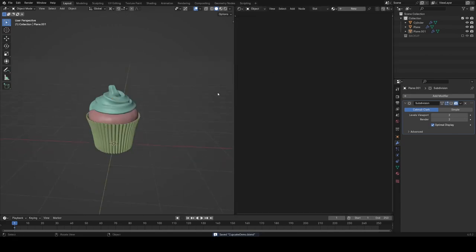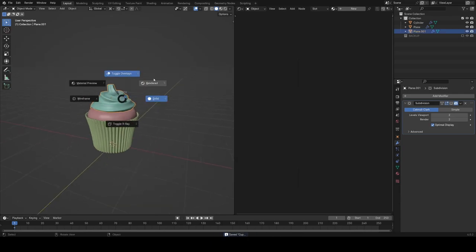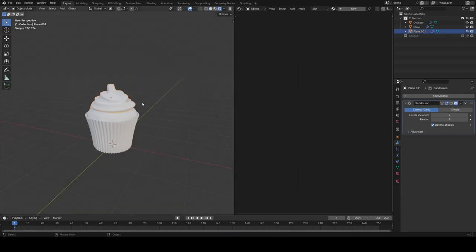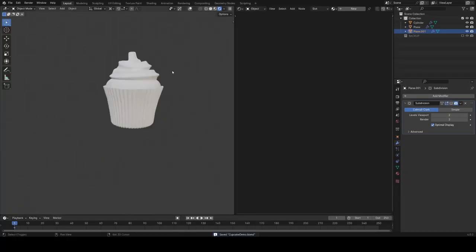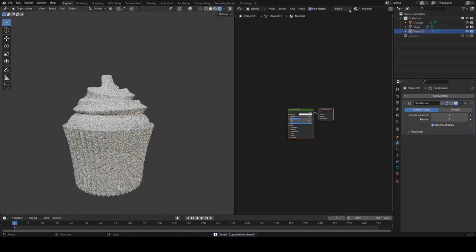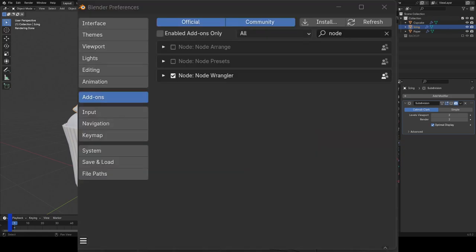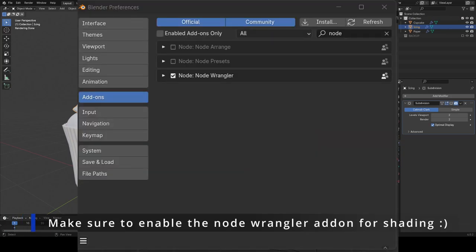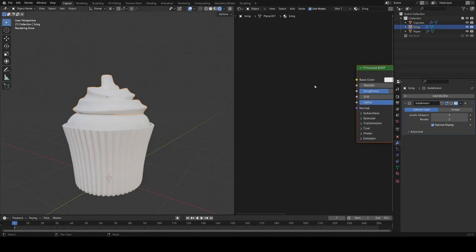So now we're going to go into rendered view, make sure we turn off scene world so we get the default HDRI like this, and we're just going to start adding some materials to objects. It's also a good time to name everything now at this point, just to stay organized with it. So let's start with the icing.